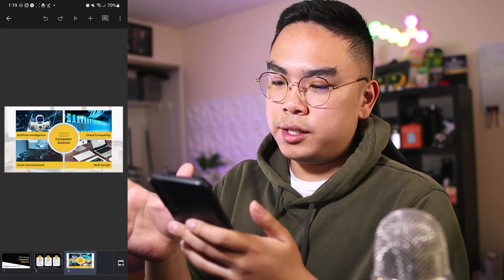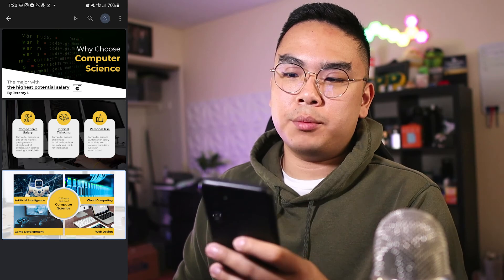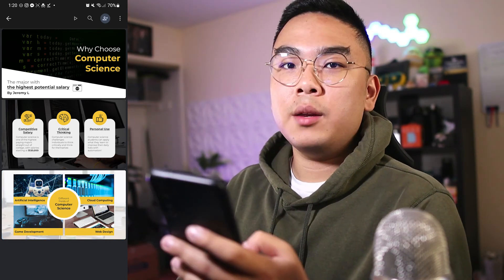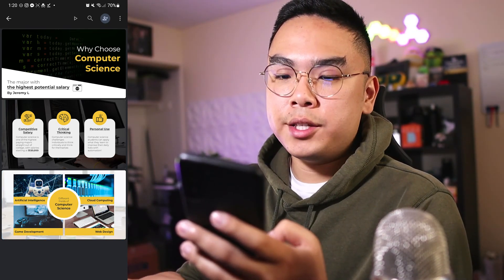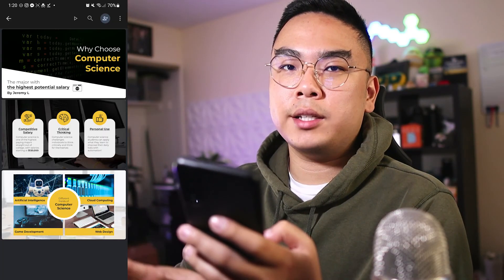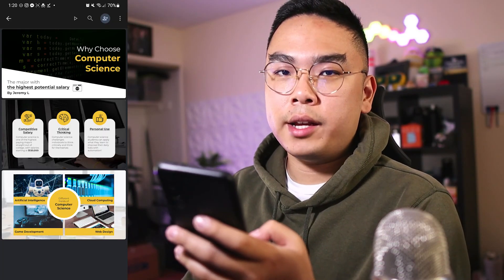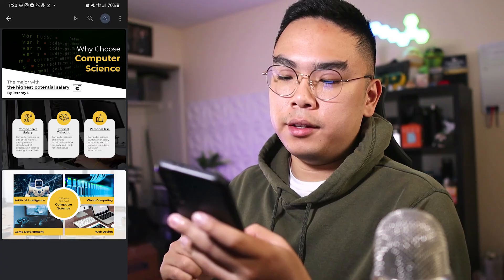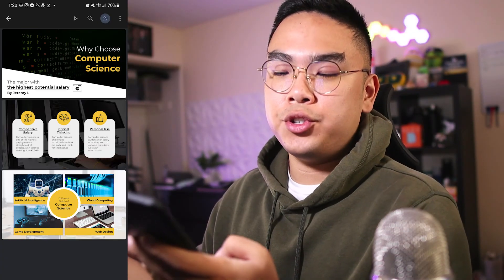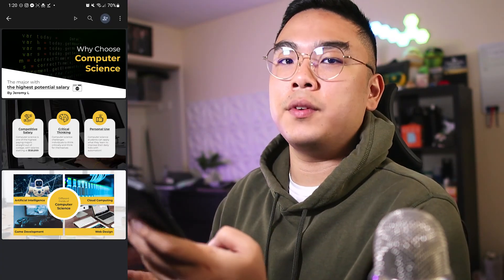So we have our slides: 'Why Choose Computer Science' as the title slide, then a slide with text and icons on why to choose it, and finally the 'Fields of Computer Science' slide highlighting four different fields you can dive into. That's a brief tutorial on how to design a professional, good-looking Google Slides presentation on your mobile device. If you enjoyed the video, don't forget to hit like and subscribe, and I'll see you guys in the next video.